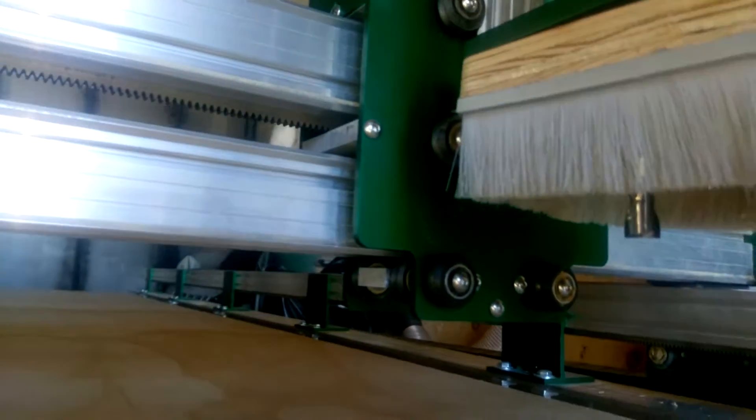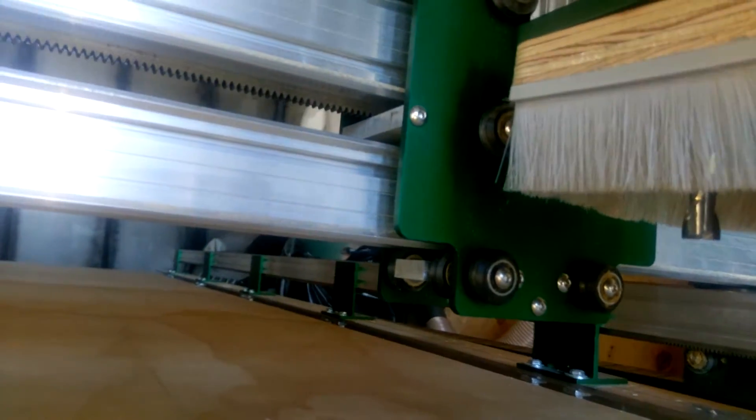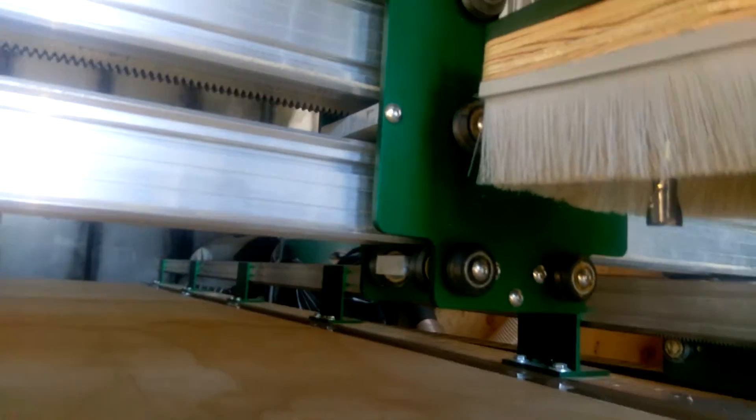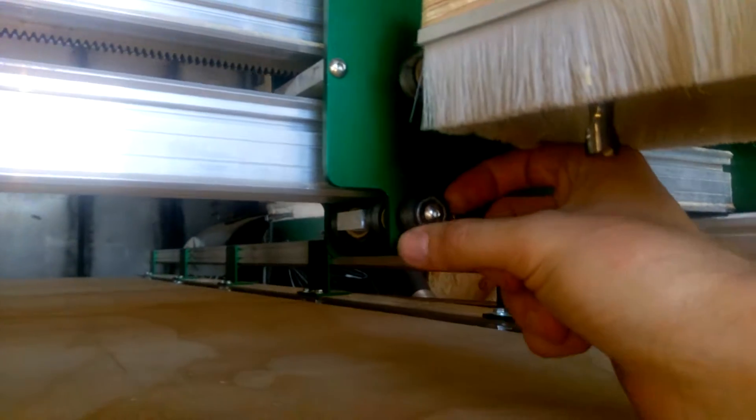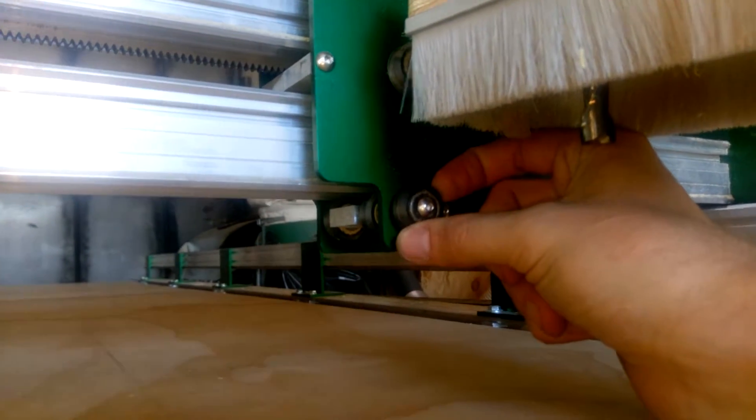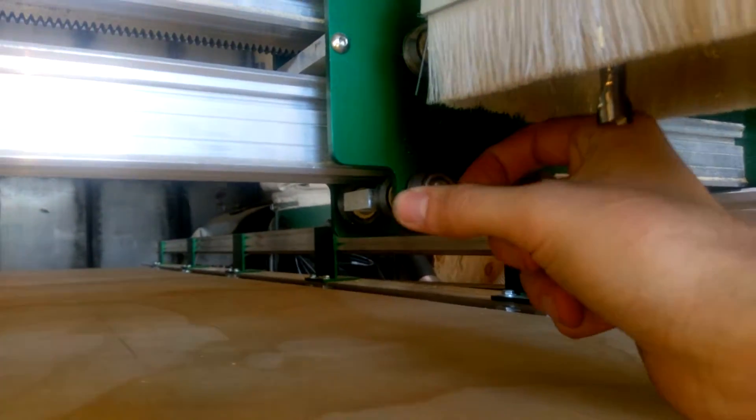This whole thing is a little bit loose right now, so I just want to say that these need to be tightened up.